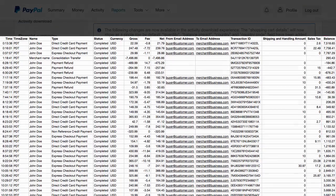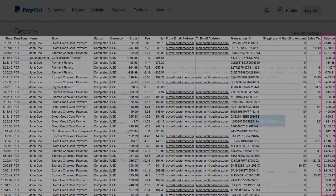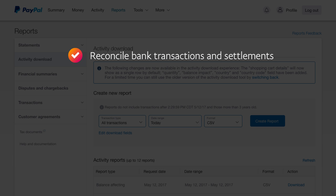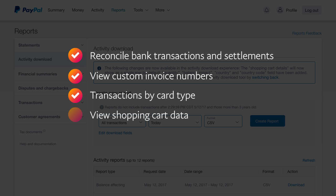The balance column reflects the running balance after each transaction. You can also use Activity Download to get frequently requested data: reconcile bank transactions and settlements, view custom invoice numbers, see transactions by card type, view shopping cart data, and view eBay data.